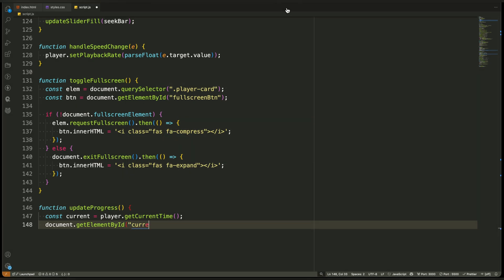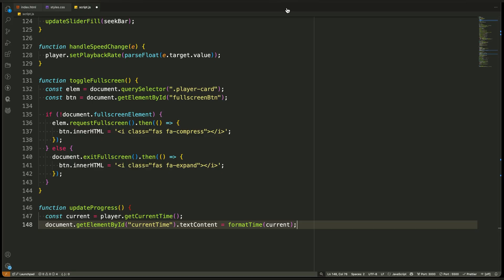First, we get the current time of the video. We use a predefined YouTube API function called getCurrentTime. This gives us the number of seconds that have already played. It's an essential function for tracking live playback. We store this value in a variable called current.